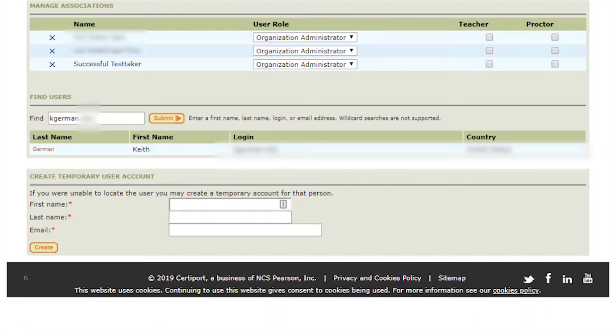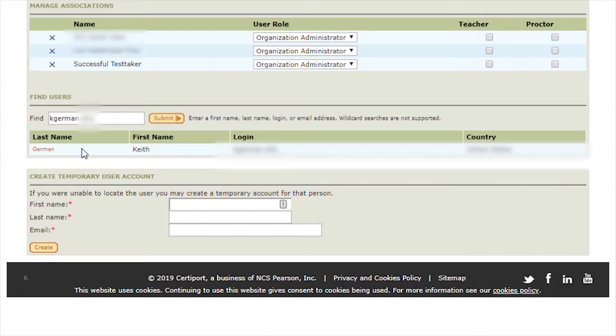Note, the screen refreshes, so you may need to scroll down again to the Find Users section to view the search results.